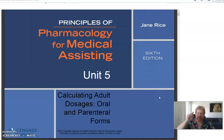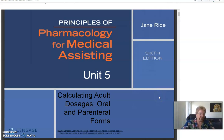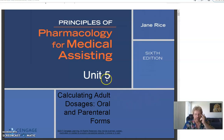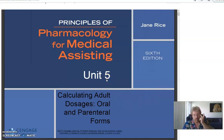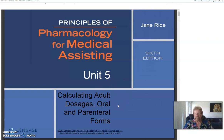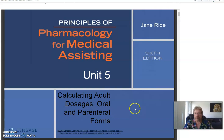Okay guys, Dr. Thomas back. We're going to talk about Unit 5 today — Chapter 5: Calculating Adult Dosages for oral and parenteral forms. You probably don't know what parenteral is, but you will soon.